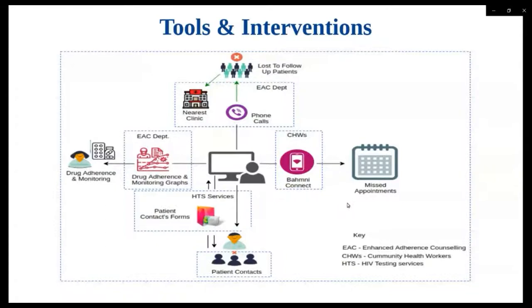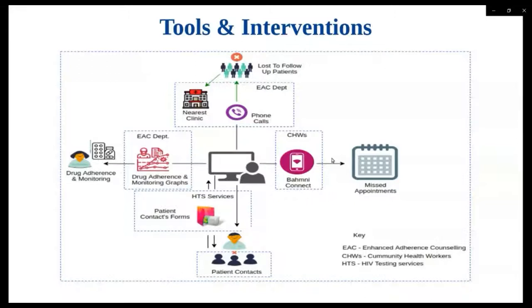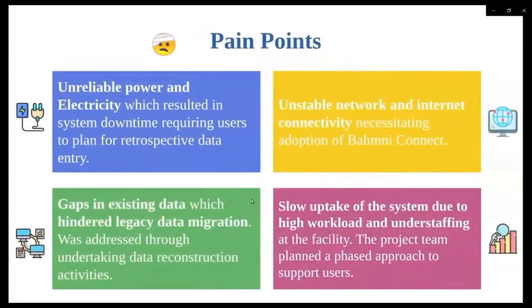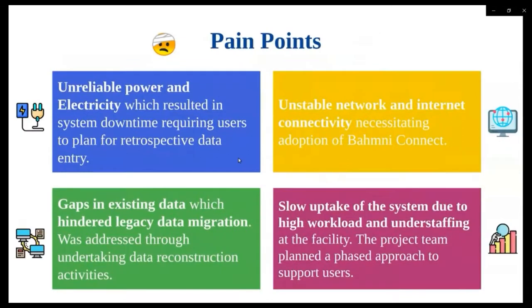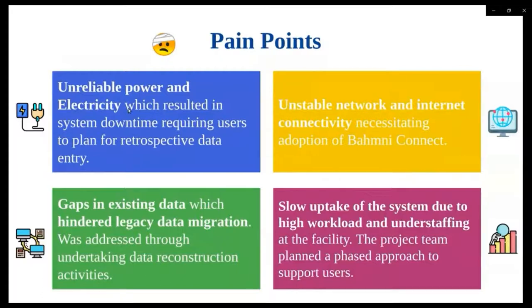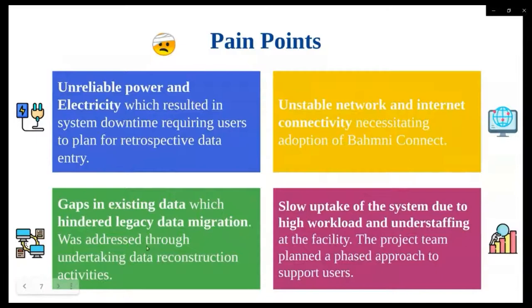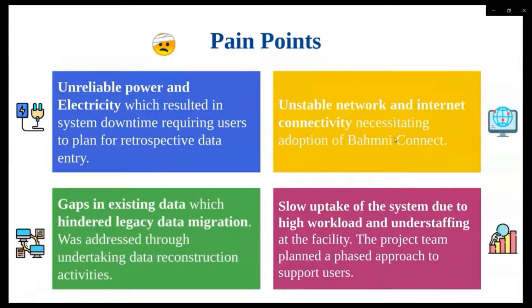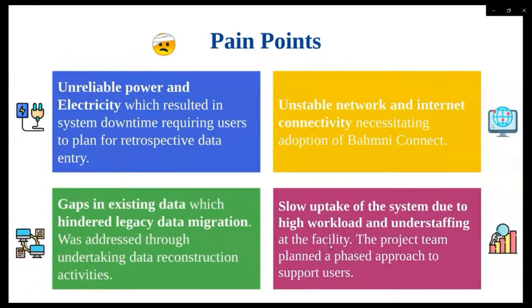With the information at hand, the community health workers will then make calls to the patient and schedule for off-site services. For off-site services, we leveraged on BamniConnect to capture and send data to the facility. BamniConnect is an offline feature that helps community health workers to collect information offline and send to the server when an internet connection is available. So like any other implementation, we had our share of pain points, and the first one was unreliable power and electricity, which resulted in retrospective data entry, gaps in existing data, which hindered legacy data migration, and unstable network and internet connectivity.